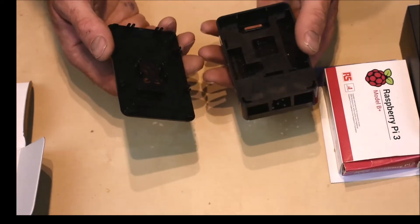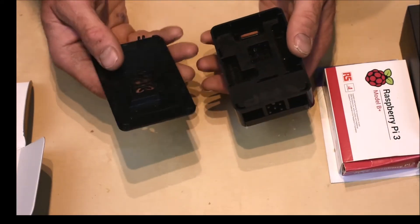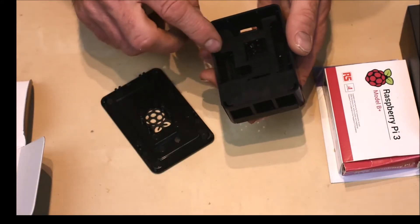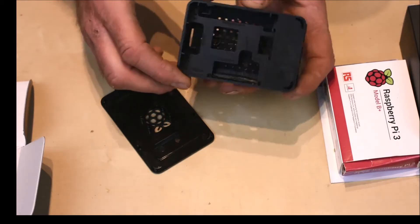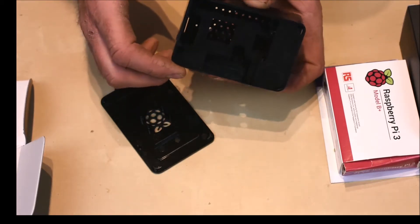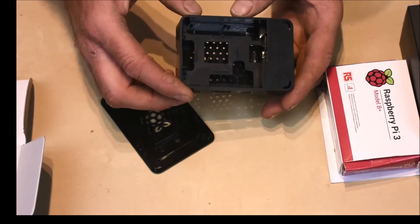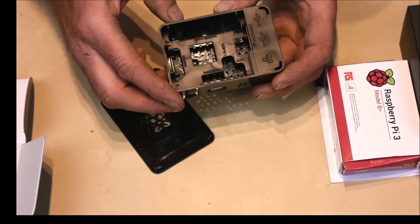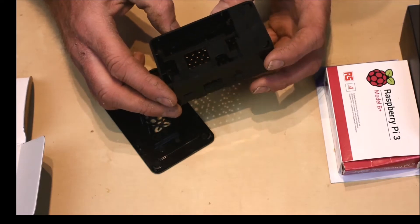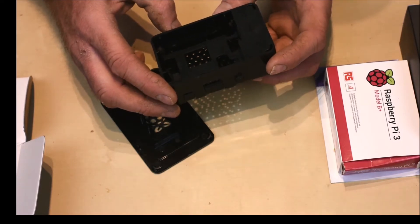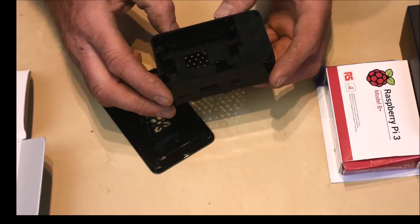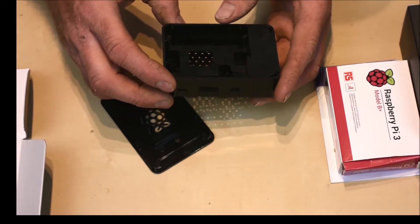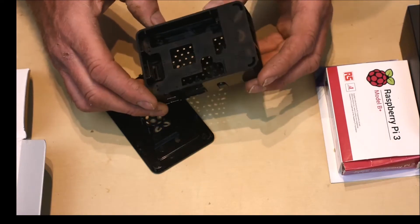It comes very nicely injection molded. A lot of descriptions on the inside of the box there explaining where everything is, where the display goes, where the GPIO header is, the HDMI port. Everything is there.